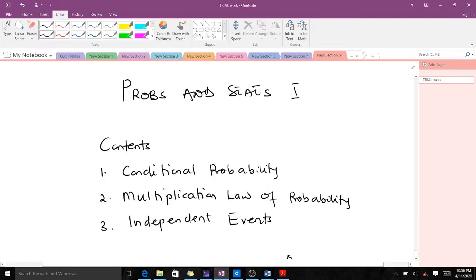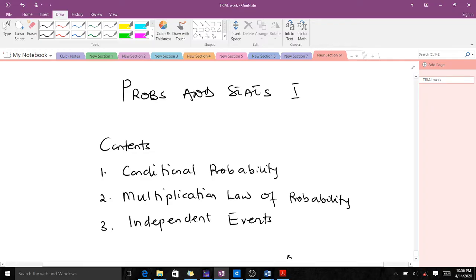Good day and welcome to our Probability and Statistics 1 course. Today we are going through conditional probability, the multiplication law of probability, and independent events. Alright, so let's quickly start.